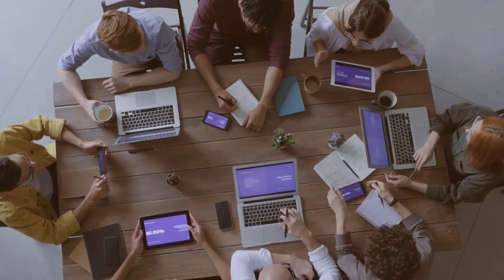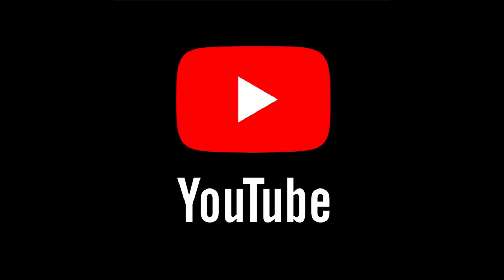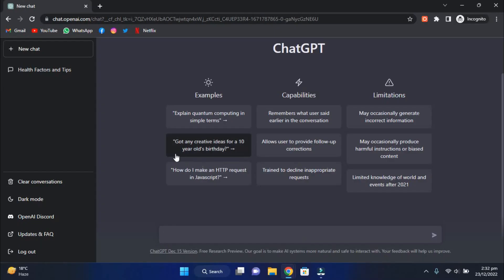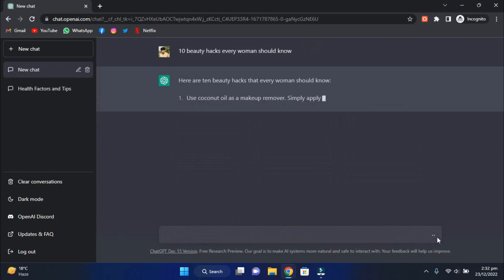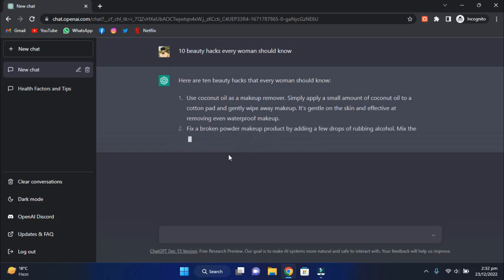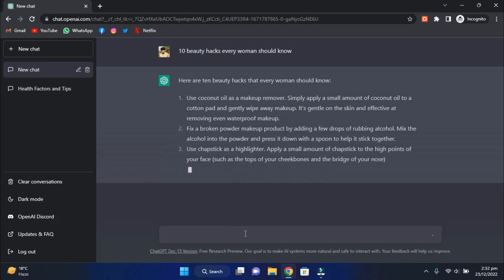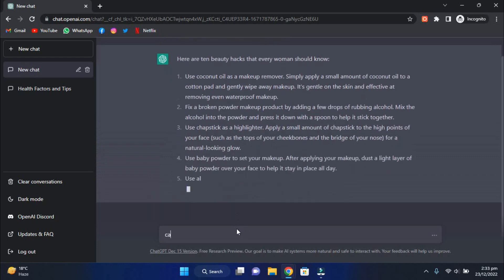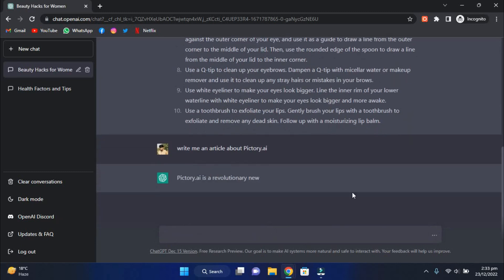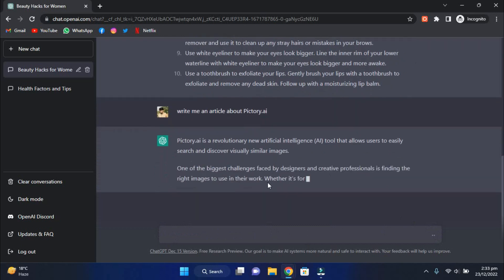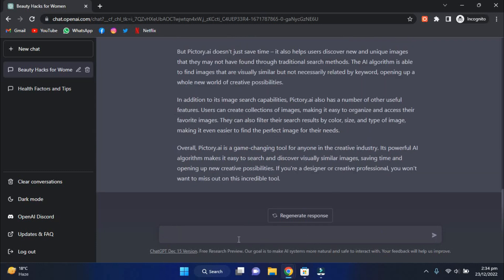Once you have an idea of the title you want to use, the next step is asking ChatGPT to write your video script. You'll need to input a prompt — a brief statement that tells the AI what you want it to write about. For example, if you're interested in creating a video about beauty, you might input the prompt '10 beauty hacks every woman should know.' After you have entered your prompt, click the Send button on the right side of the text box to start the text generation process. After ChatGPT has generated text, you can ask it to manipulate your text in many ways — for example, asking it to make it longer. I queried ChatGPT with the task 'write me an article about Pictory AI,' and it wrote an excellent 265-word article. When I asked it to write a list of the top 10 favorite dogs in the United States, it provided a 329-word listicle including breeds from the Labrador Retriever to the Yorkshire Terrier.